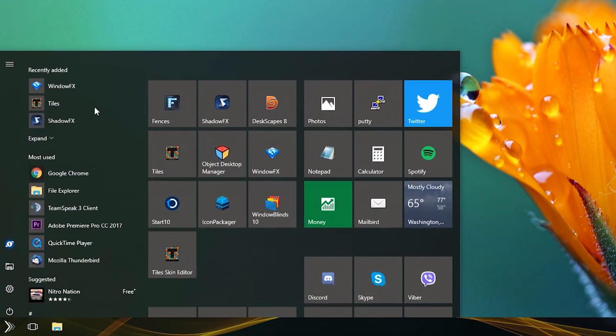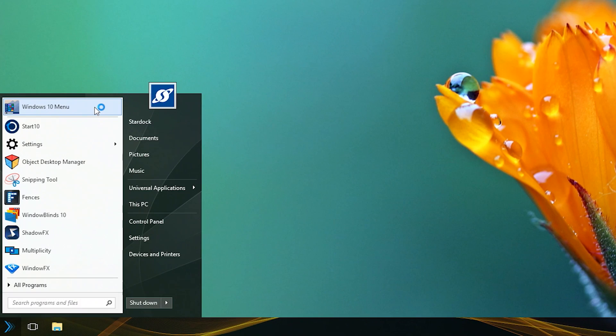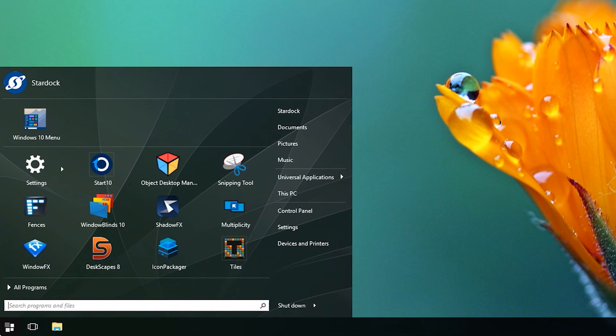Start10 gives you the exact menus you need to increase productivity with custom layouts, textures, and easy access to your apps where you need them.